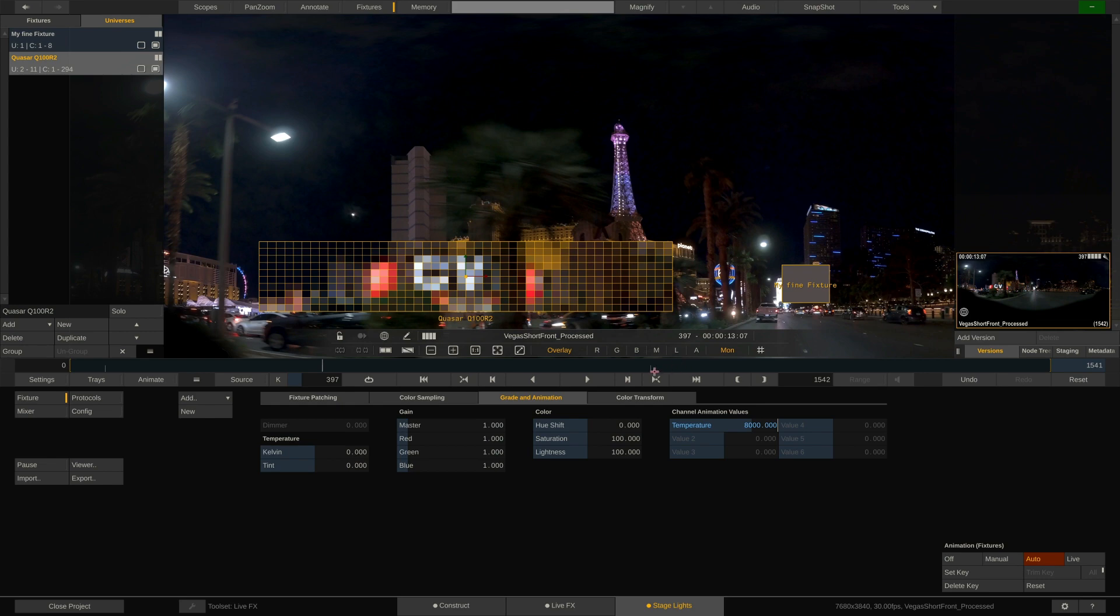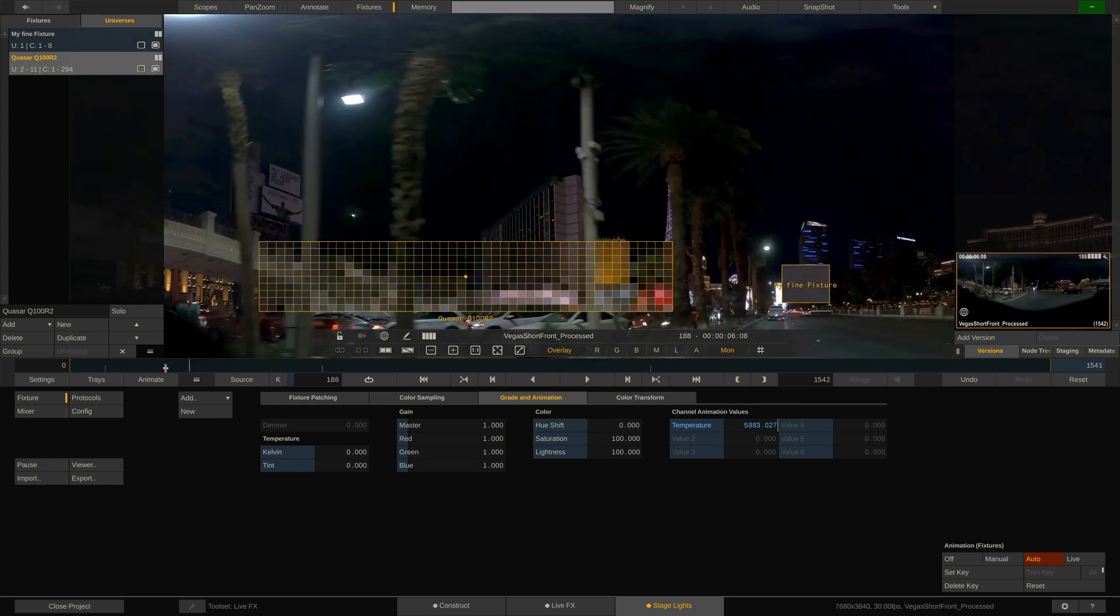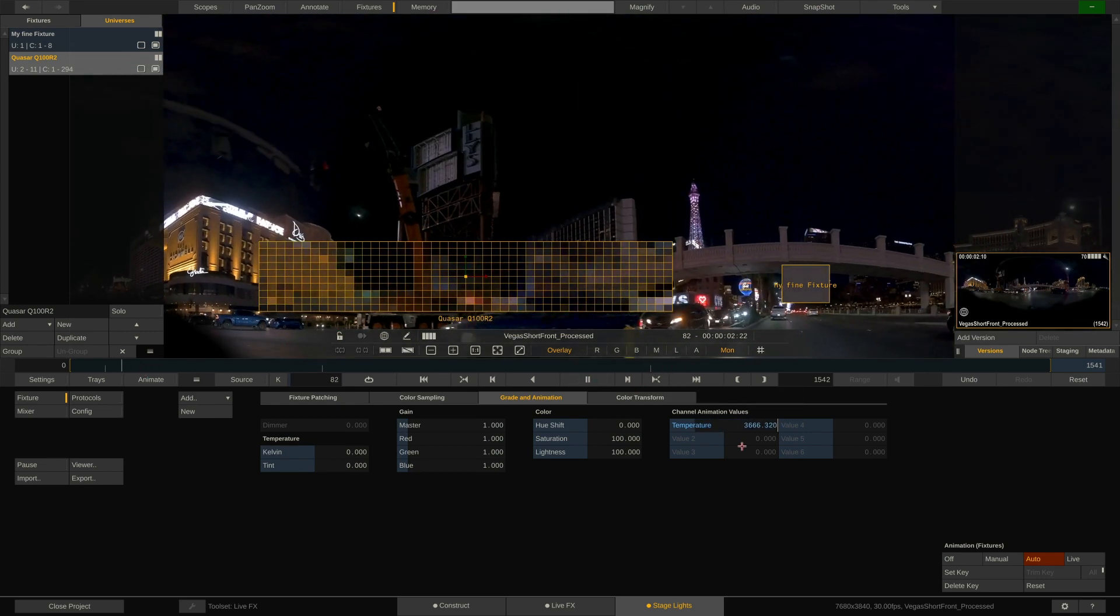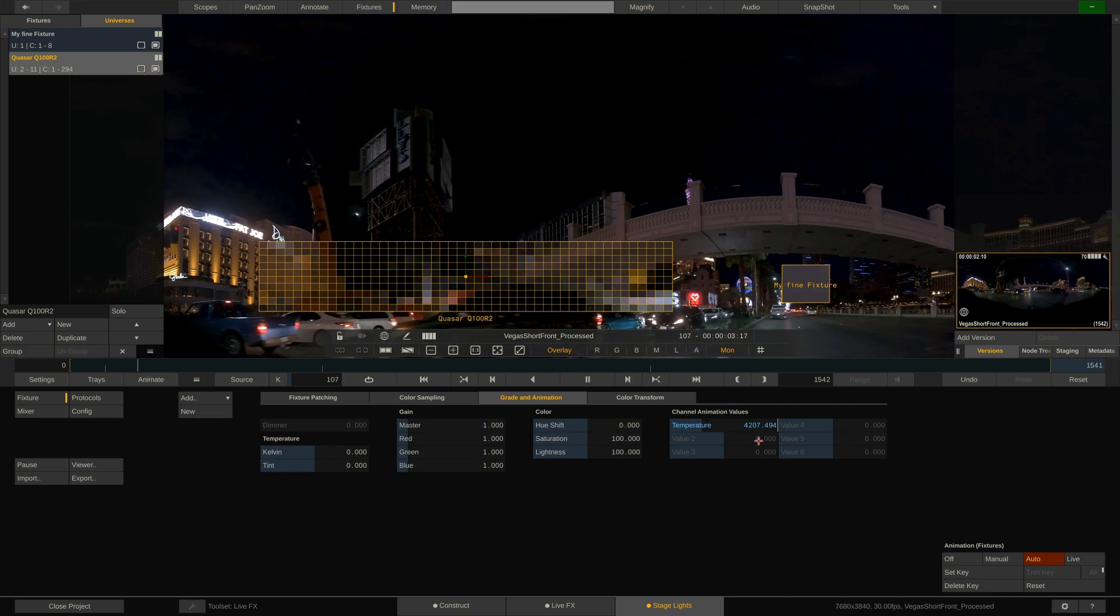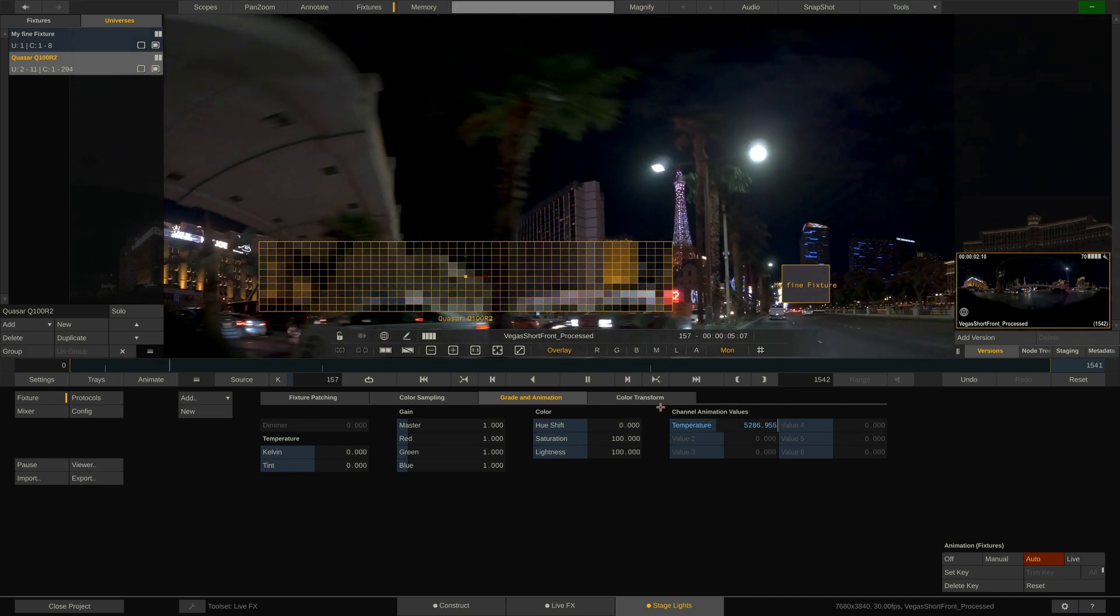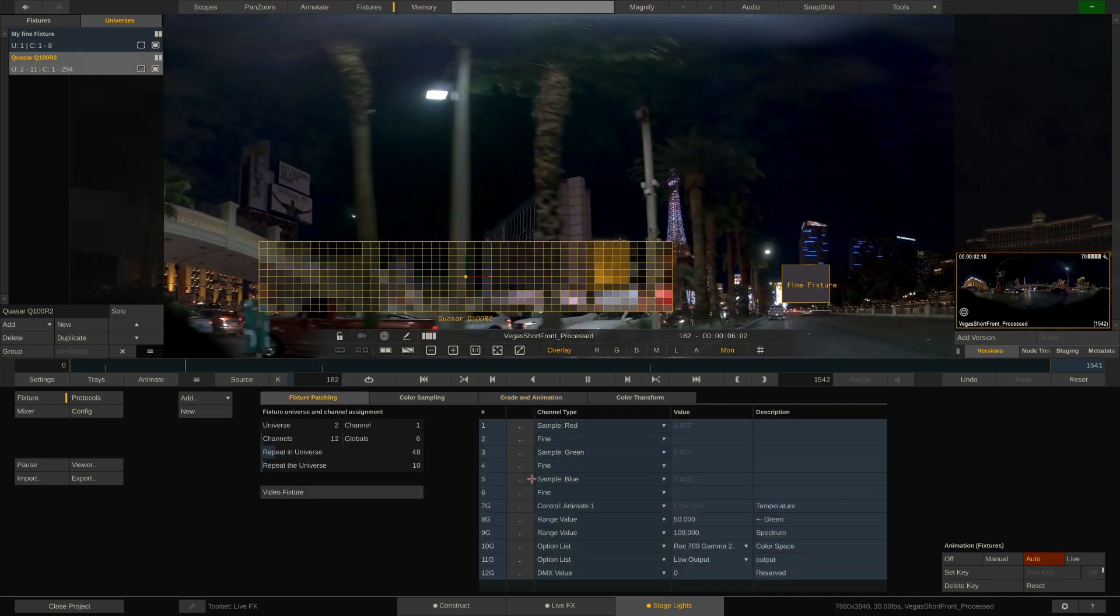Now that we have created our animation, we can play the clip and follow the animation, which is linked to the CCT channel of the fixture. Nice.